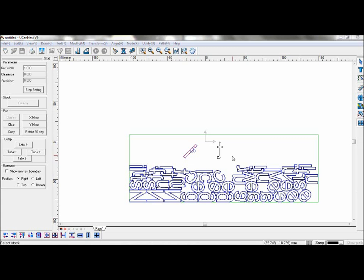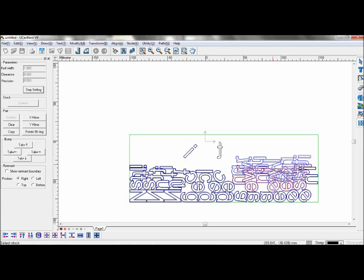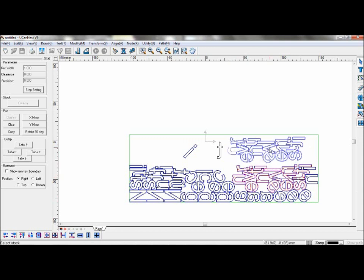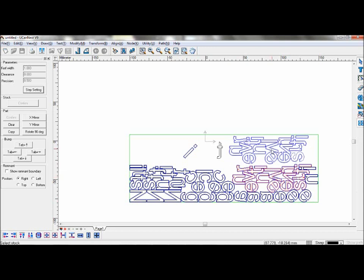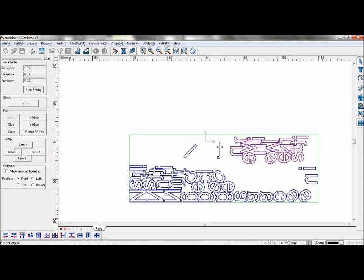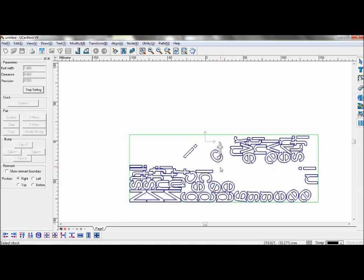You can move these objects as a group. The only limitation is you cannot move them into an area where there is another object. However, if you move it into an area where a part has been cleared, you can.